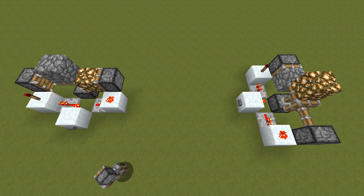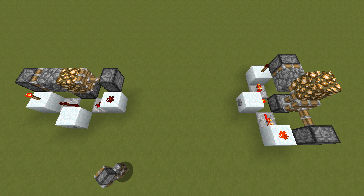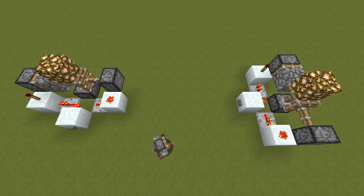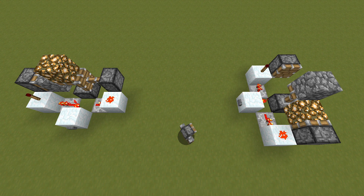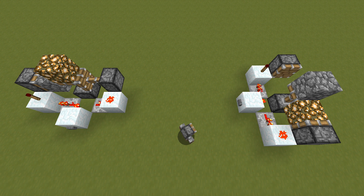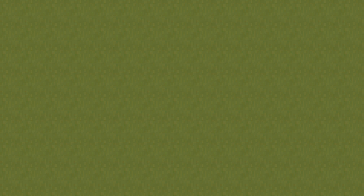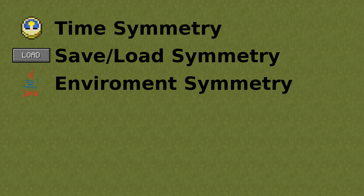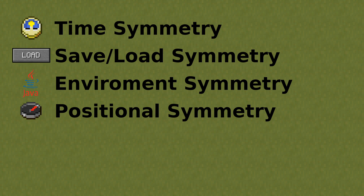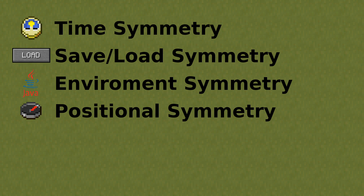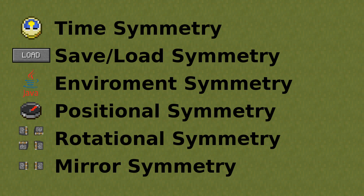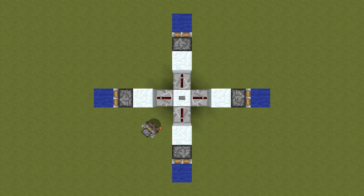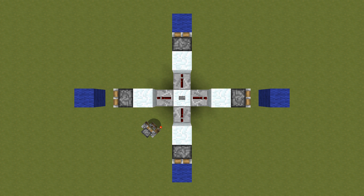The more symmetries are working, the more rewarding it is to work with redstone. If you build a design, you expect it to work in other worlds, locations, and orientations too. So to sum it up: time symmetry, save/load symmetry, computing environment symmetry, and positional symmetry should always apply, and I think it's possible to make them always apply. Rotational and mirror symmetry should be in place as often as possible. As I mentioned earlier, there are cases in which rotational symmetry around the y-axis could work, but currently doesn't.